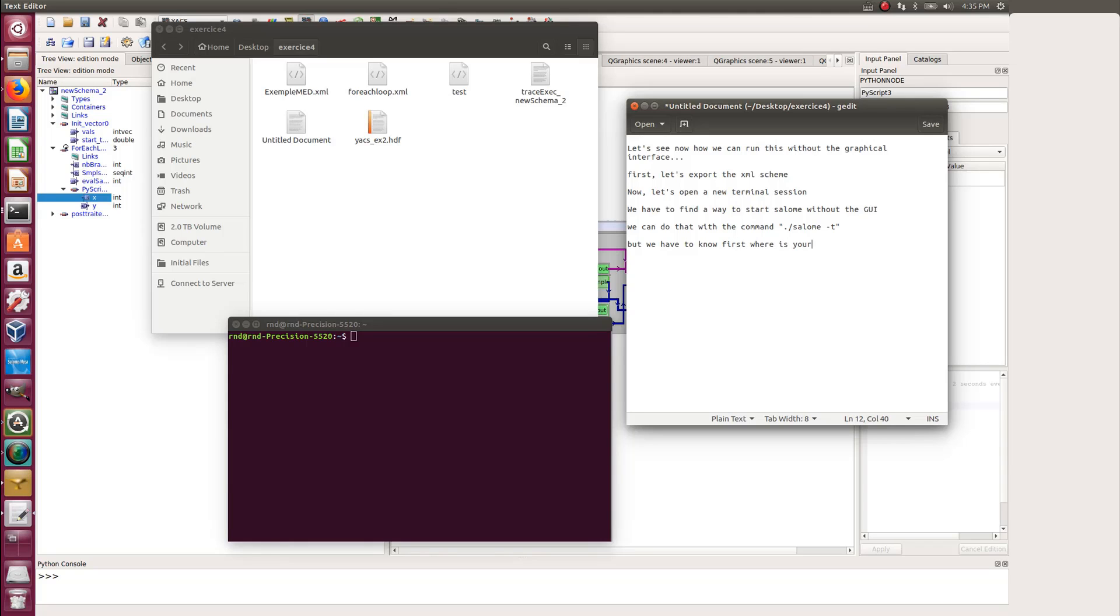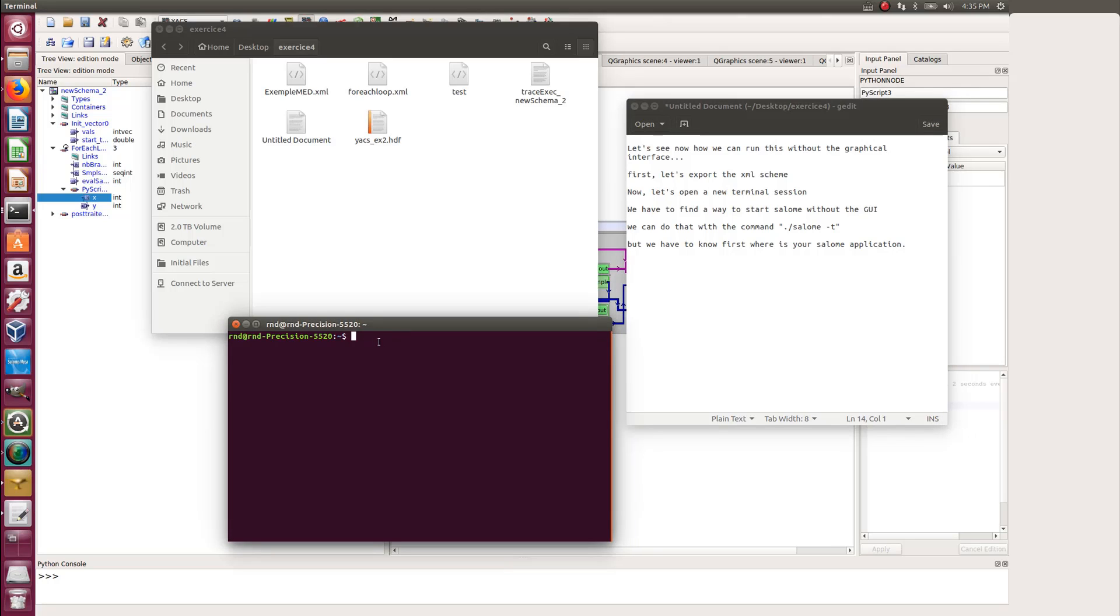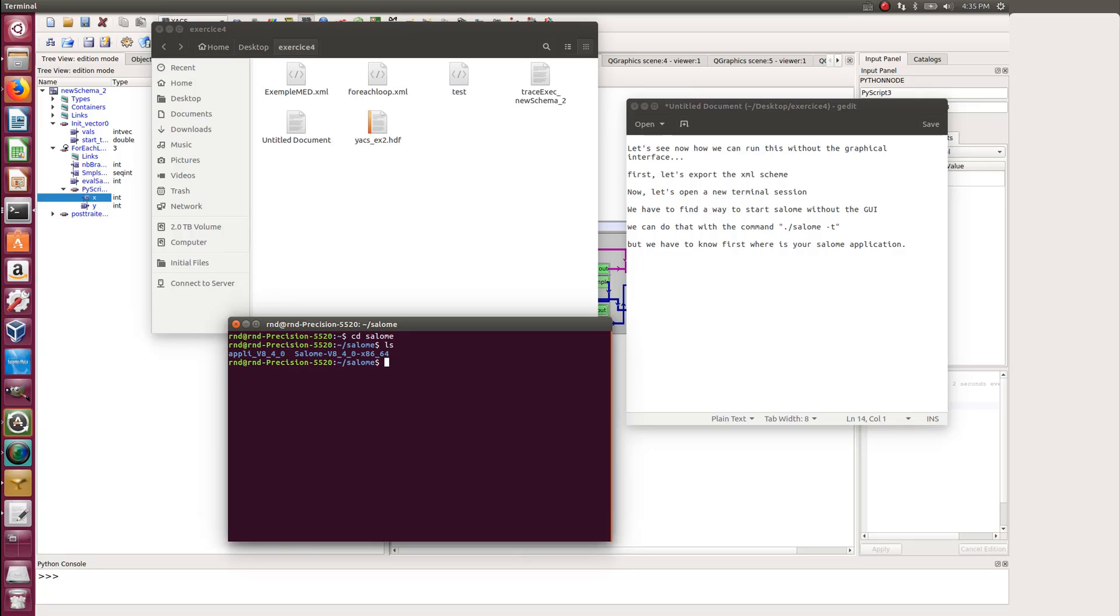But before we are able to do that, we have to find where is your Salome install. So when we open the terminal, we have to CD into the Salome install folder. So if you have installed Salome Maker, that might be Salome Maker instead of Salome.